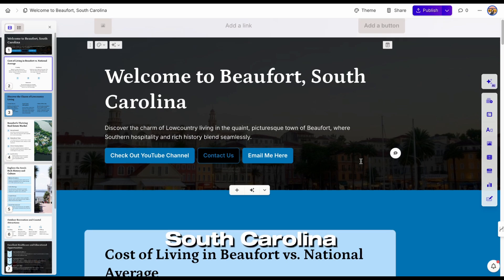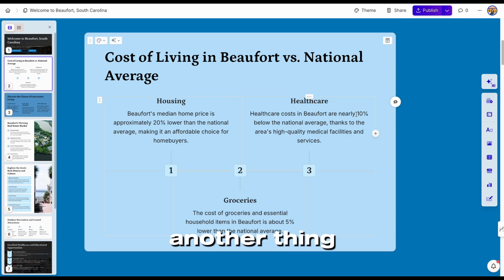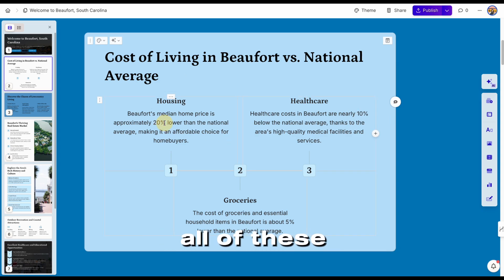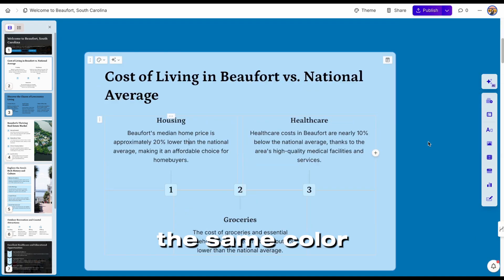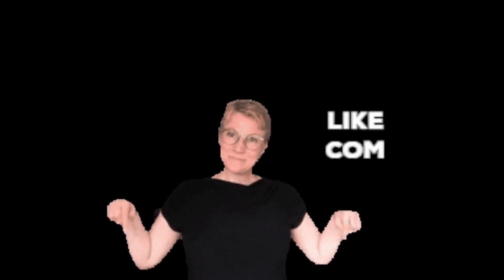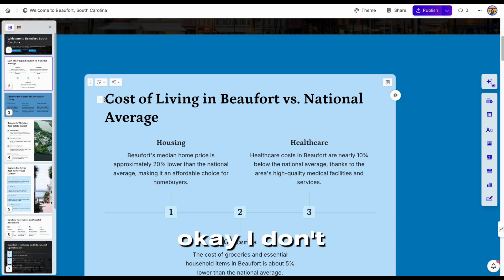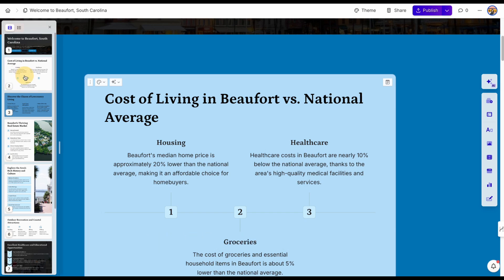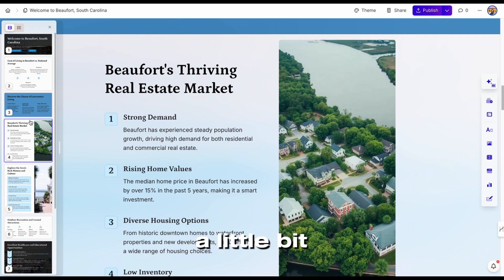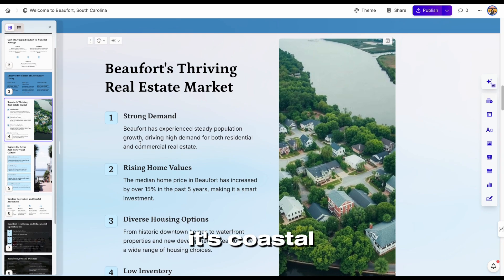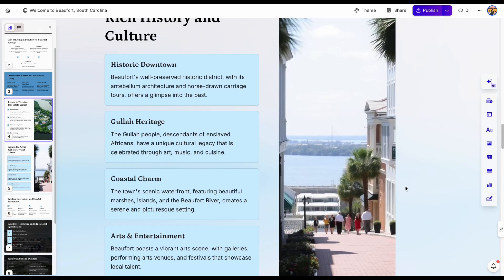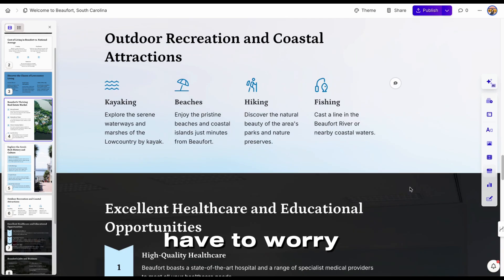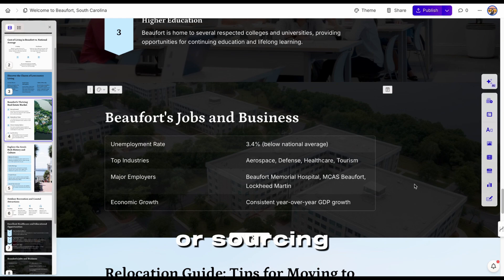Welcome to Beautiful South Carolina. And then cost of living — I'm going to have to verify all of these statistics, whether it's 20% lower or 10% lower than the national average. But I do like how it looks and it's in the same color scheme. There's just a little bit of error over there. I do like that it's a coastal theme, and these are AI-generated images, so I don't have to worry about copyright or sourcing where I have gotten them.